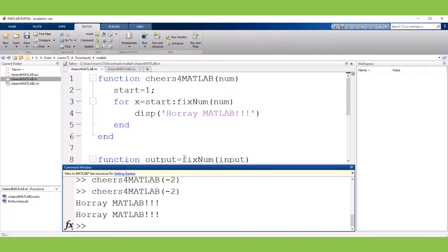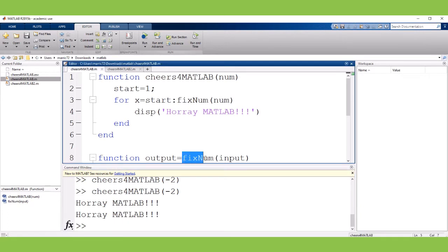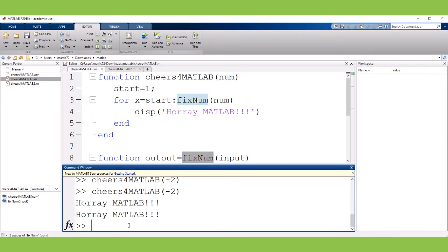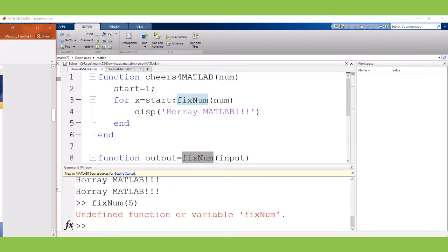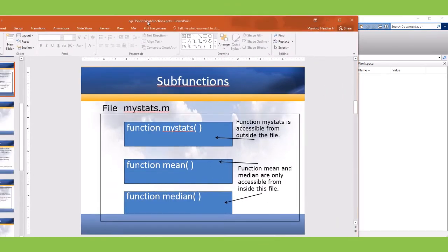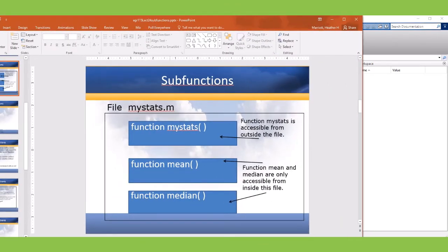But this function that's inside of the file called cheers for MATLAB can't actually be called outside of that file. So if I try to call it here, undefined function. With subfunctions they are not going to be visible outside of the file.